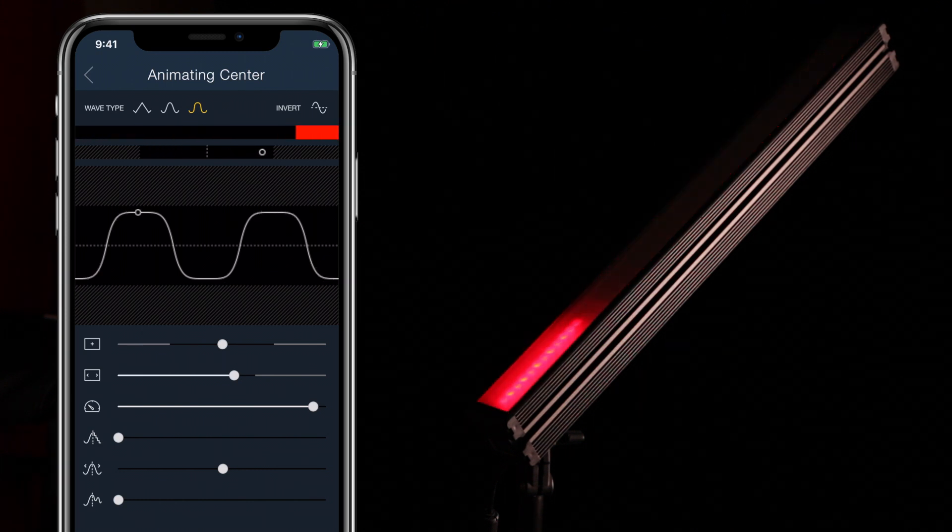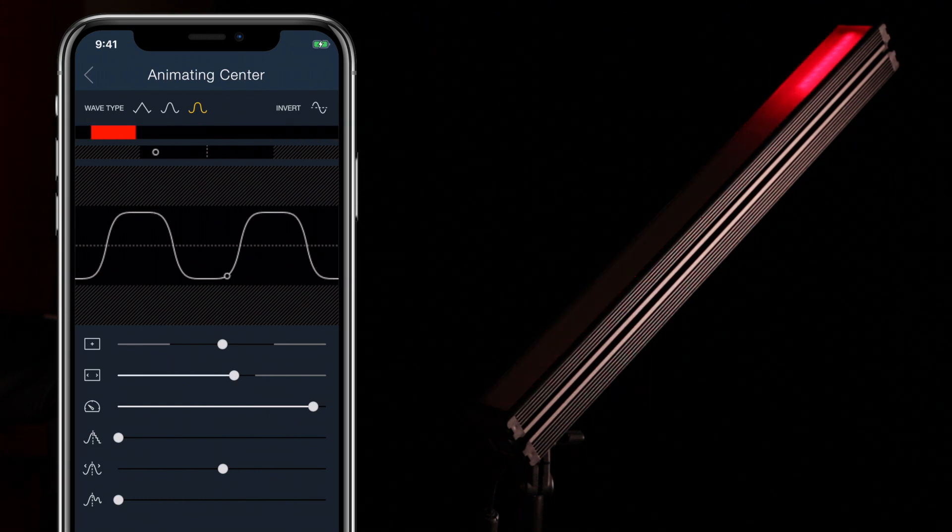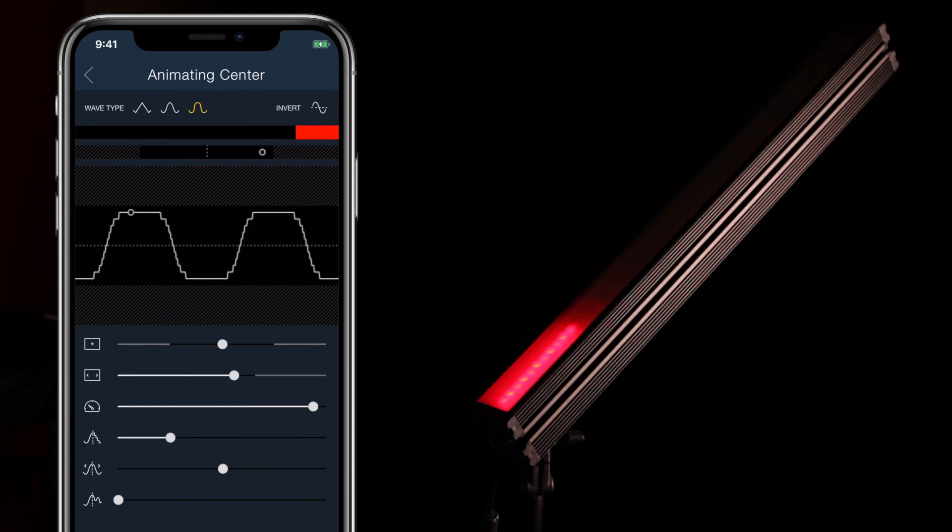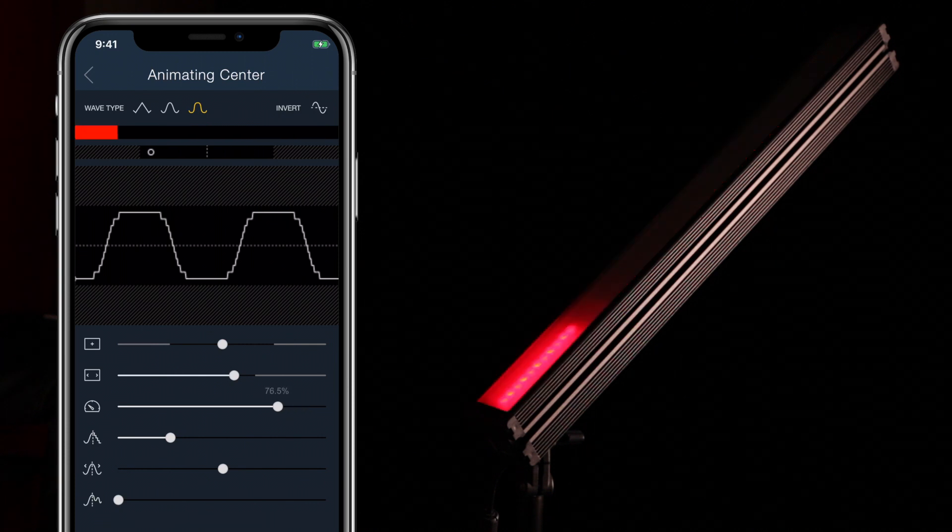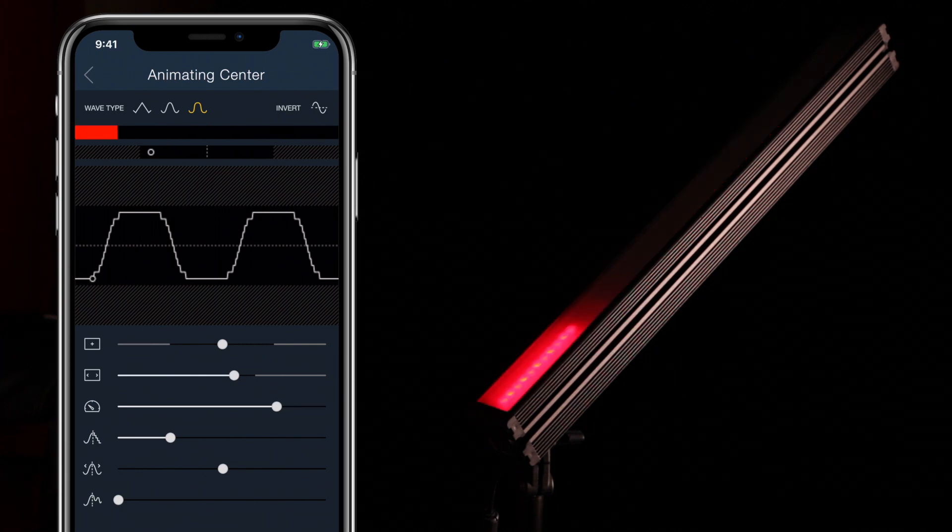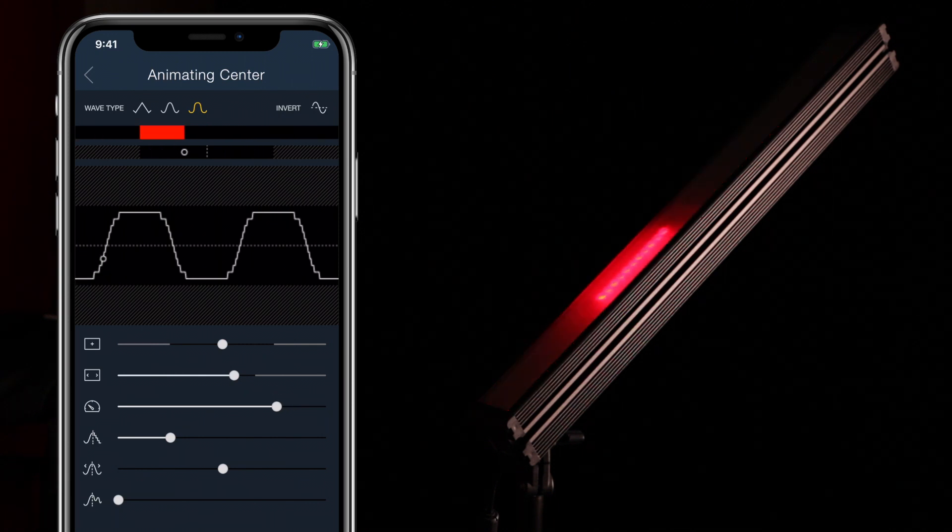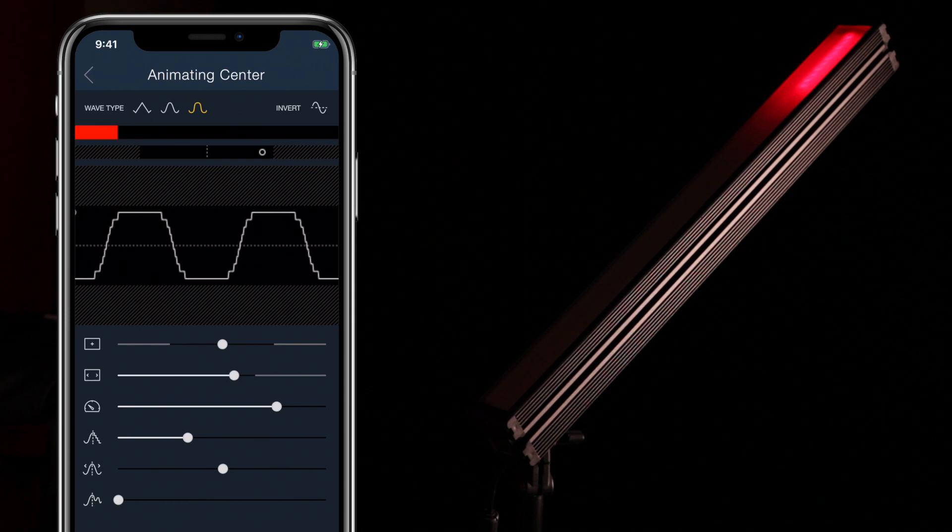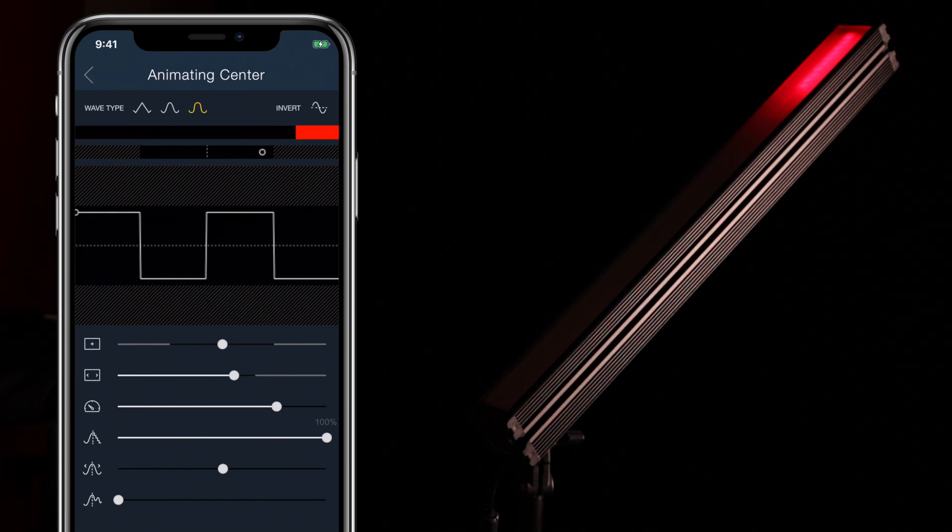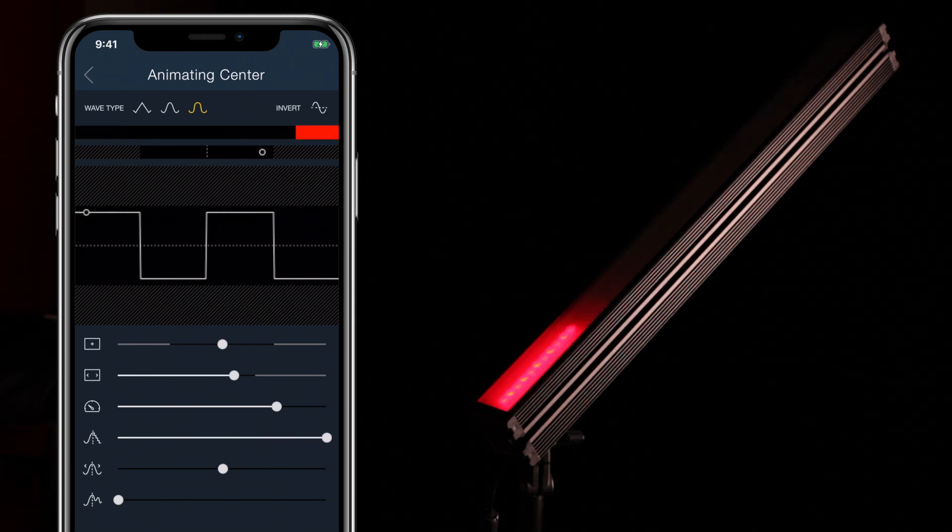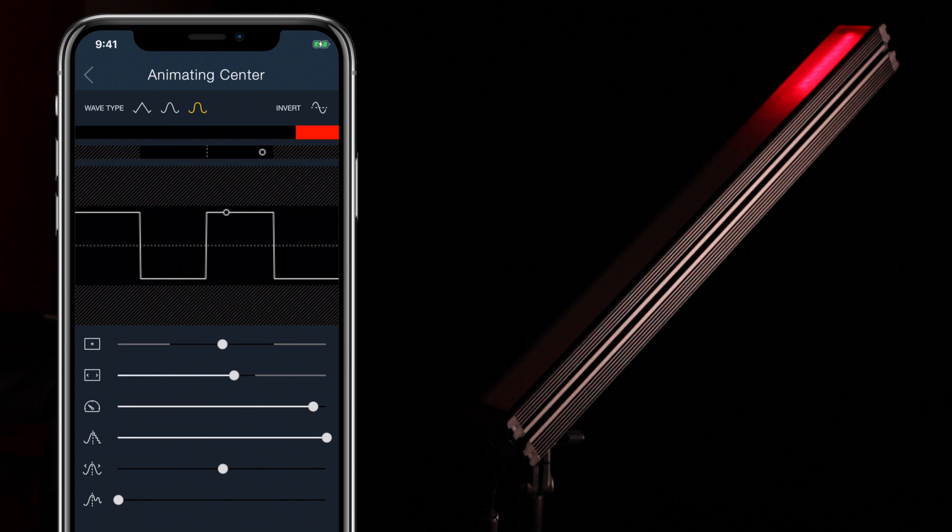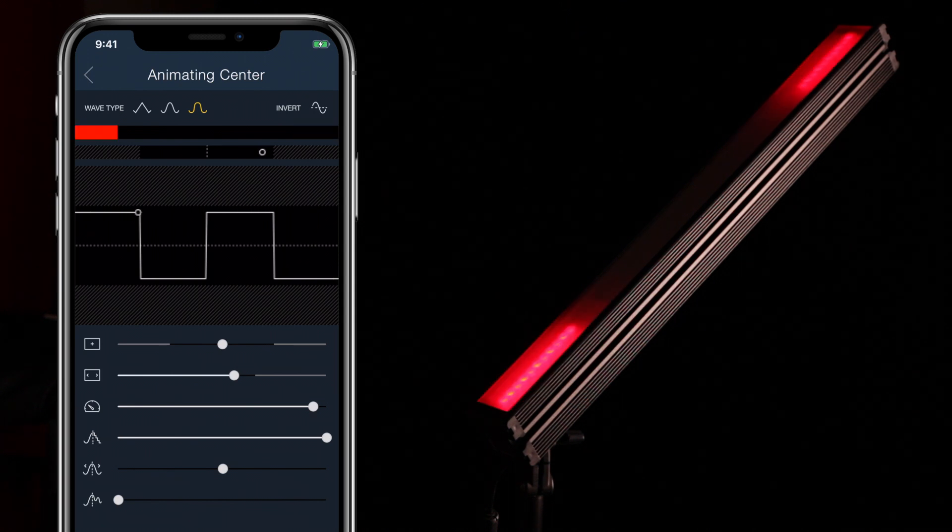The step size slider controls how coarse or fine the animation is, with zero being perfectly smooth and getting gradually more stepped as you increase the value. At 100% we have what is called a square wave, which simply toggles the animation between its minimum and maximum, with no in-between values.